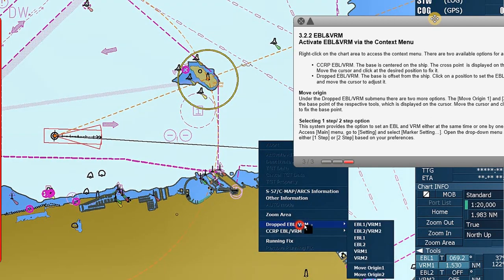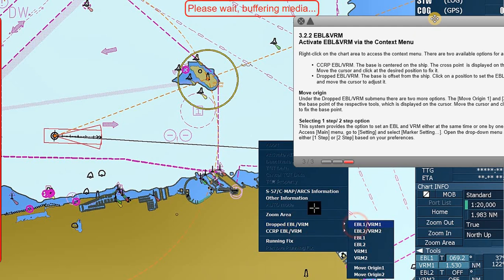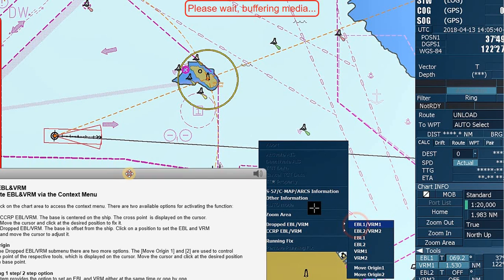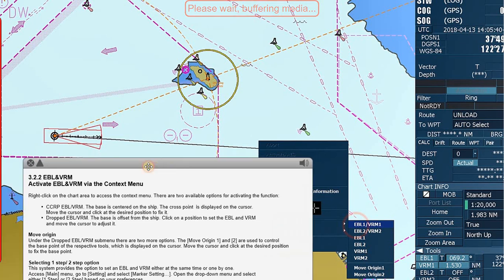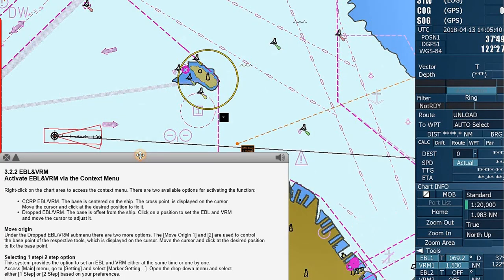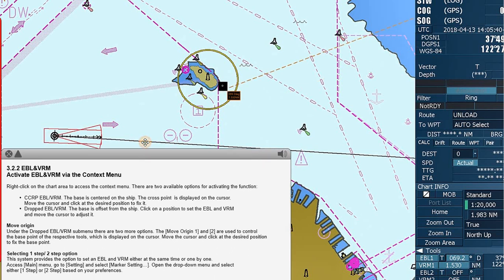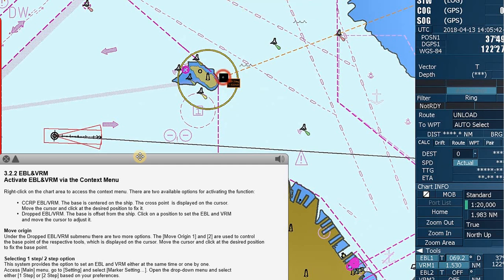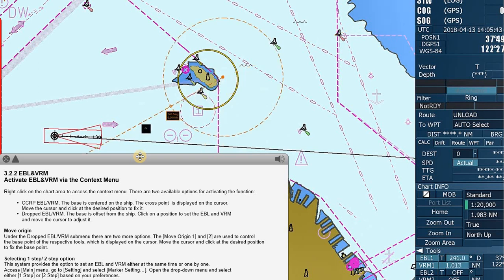The 'Drop EBL VRM' option offsets the base from the ship. Click on a position to set the EBL and VRM, and move the cursor to adjust it.